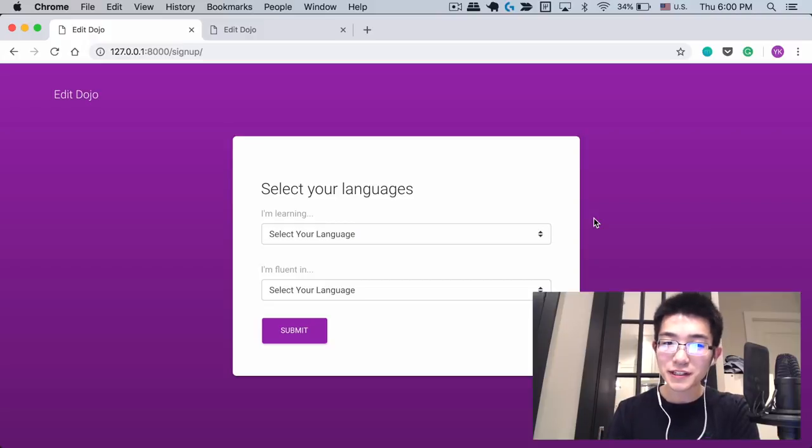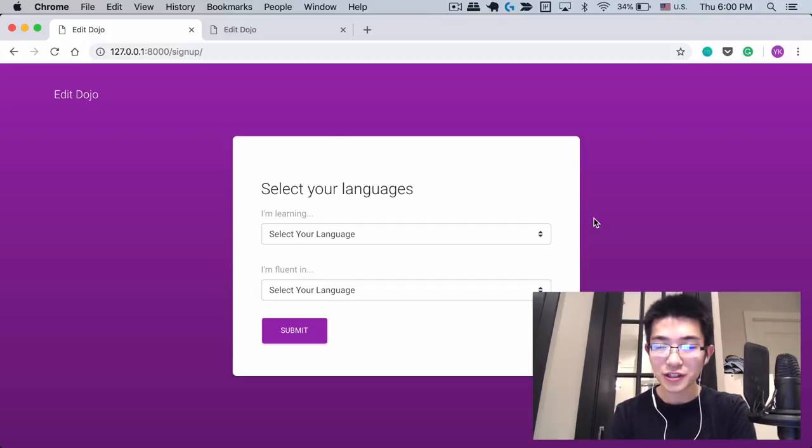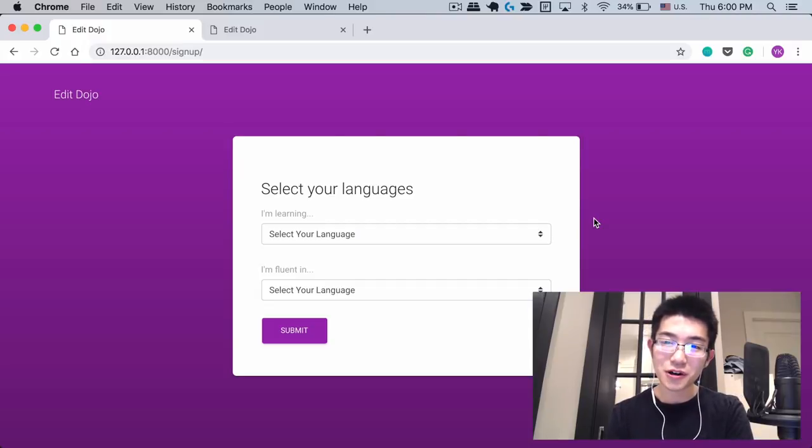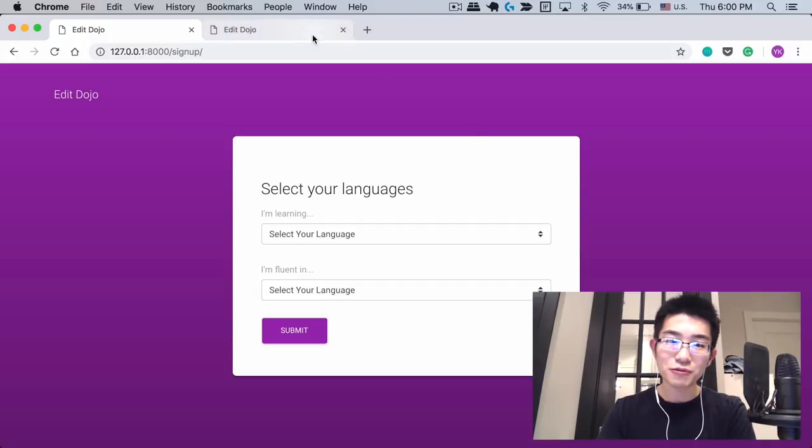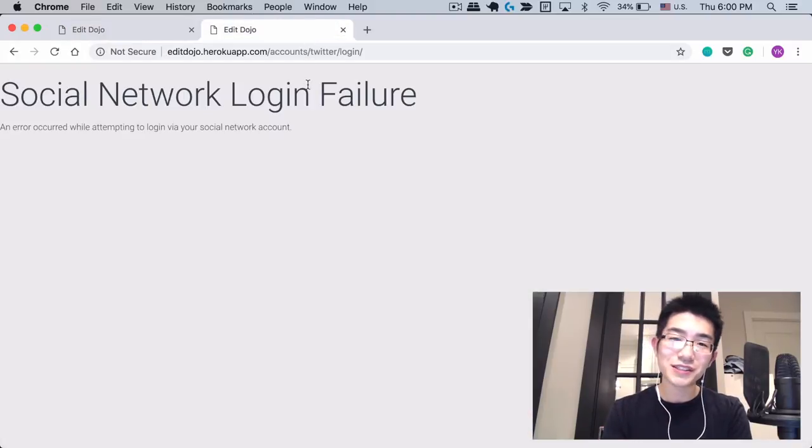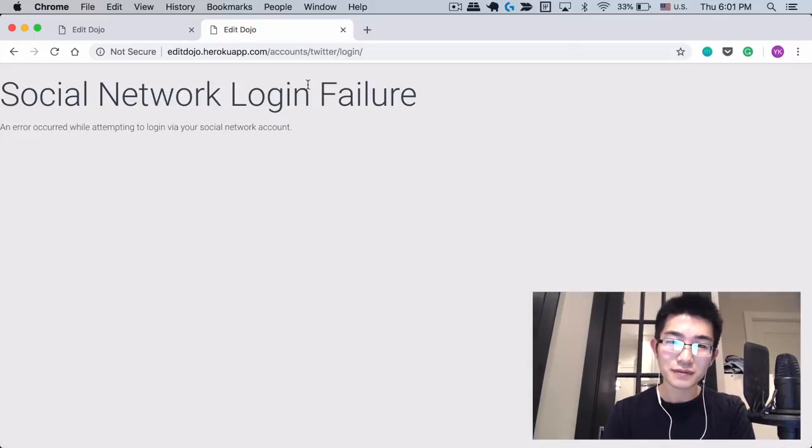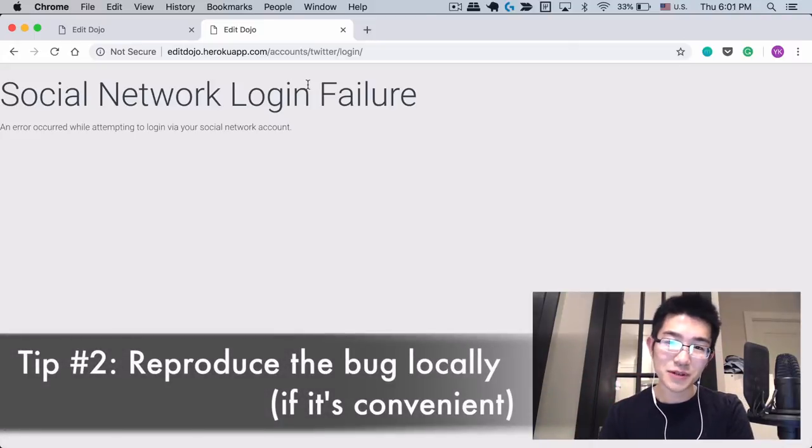So at that point I wanted to come up with another hypothesis, but I was sort of out of ideas. So I decided to first look into the code to try to see the cause of the bug. But before doing that, I wanted to reproduce the bug locally or at least reproduce something similar to the bug locally. And that's actually my second tip for debugging.